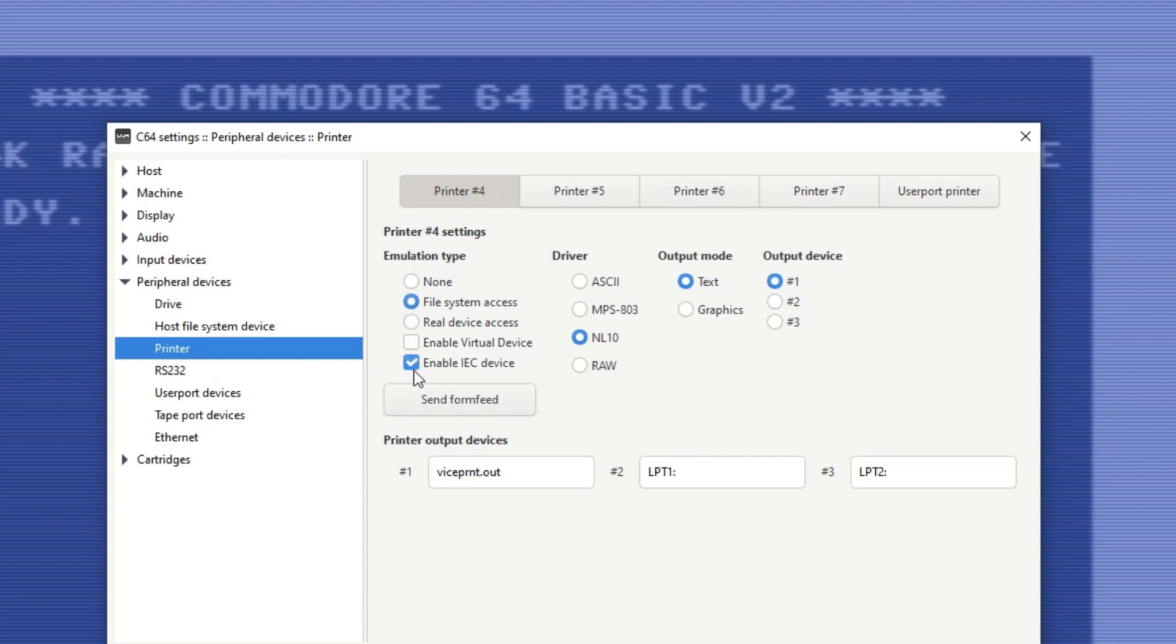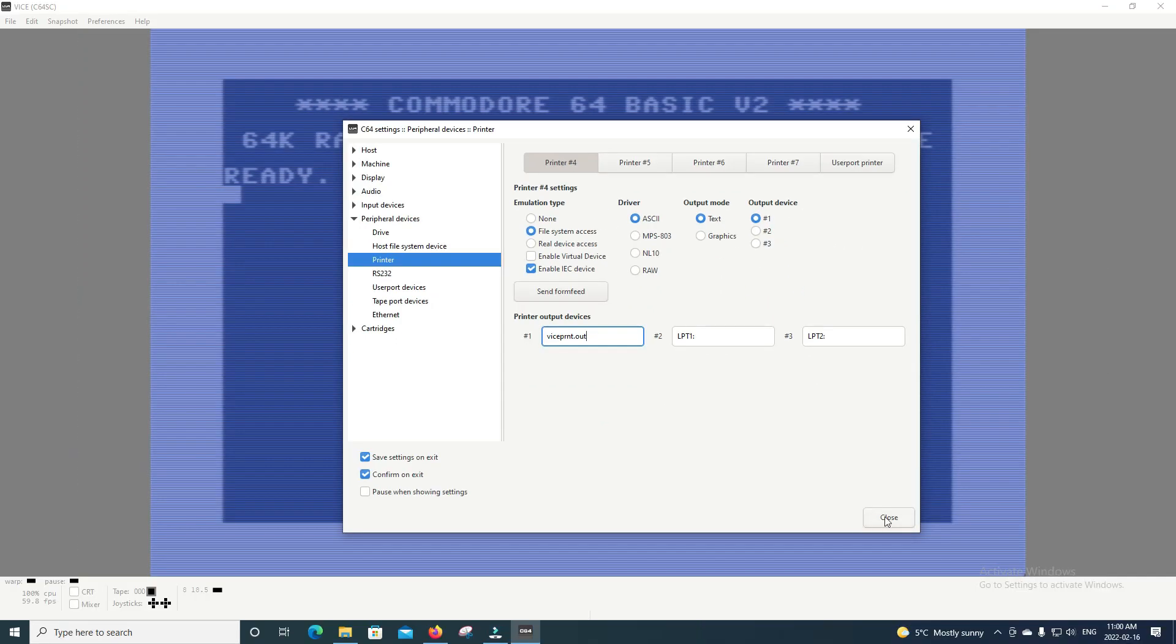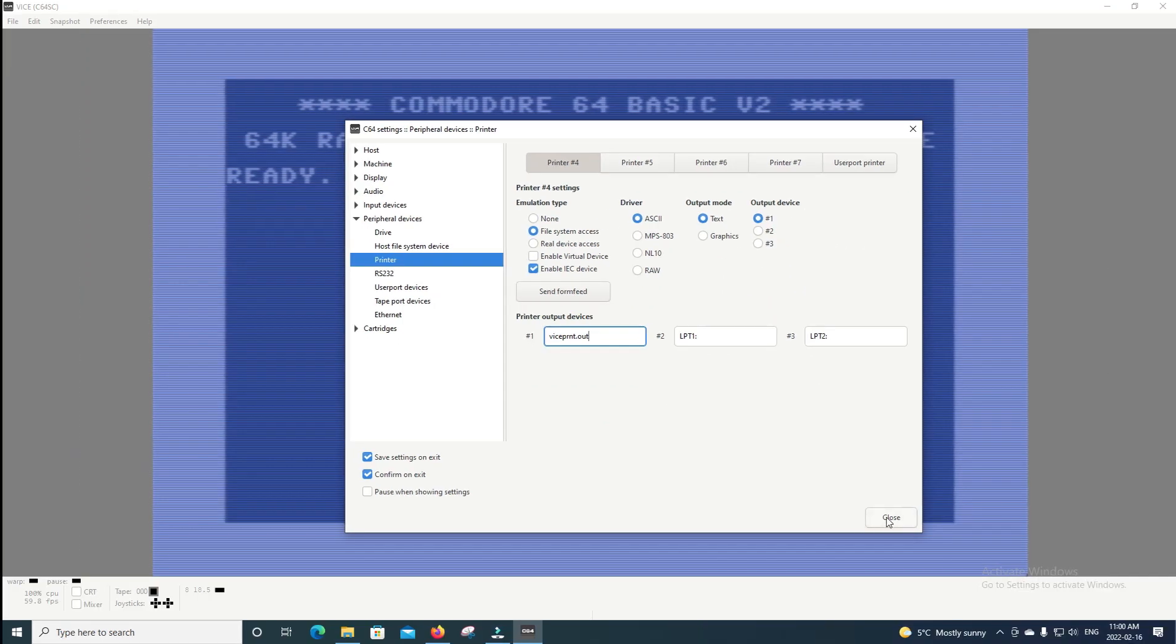For the driver, it's basically what type of printer we'll try to emulate. The first thing I'm going to show you is how to print to a text file, so we're going to select ASCII for the driver, and we're going to select Text for the output mode. The VICE print dot out down here is basically the file name that we want to call our output file. Close out of that, and now let's load up the basic program to print.